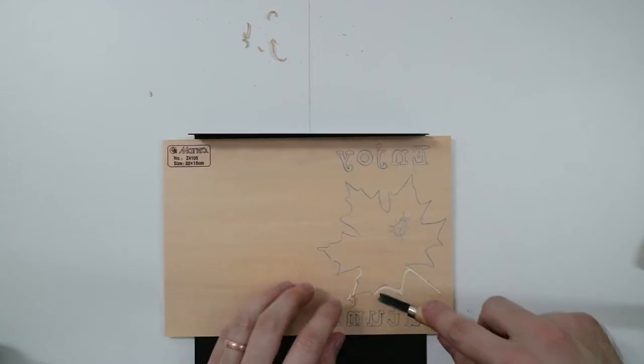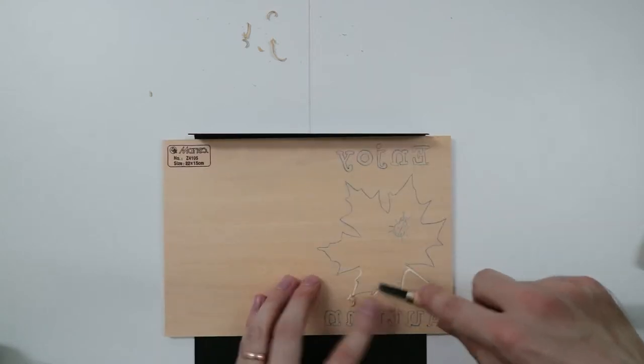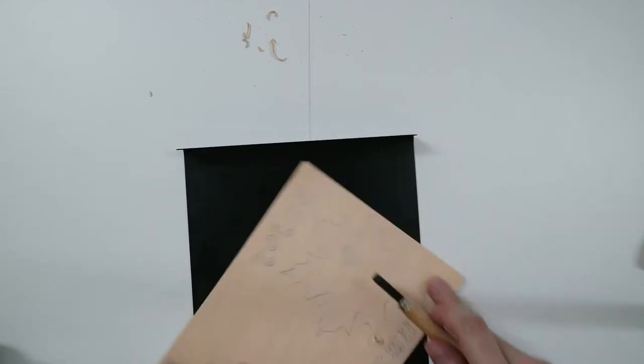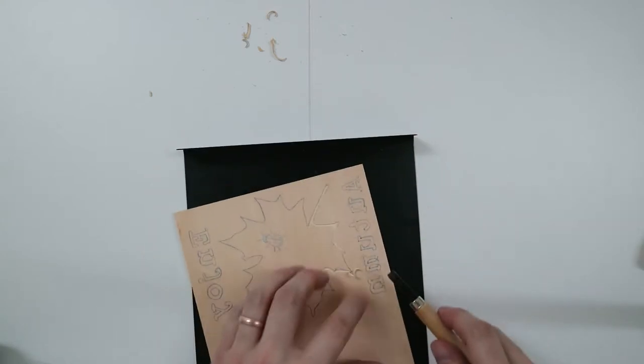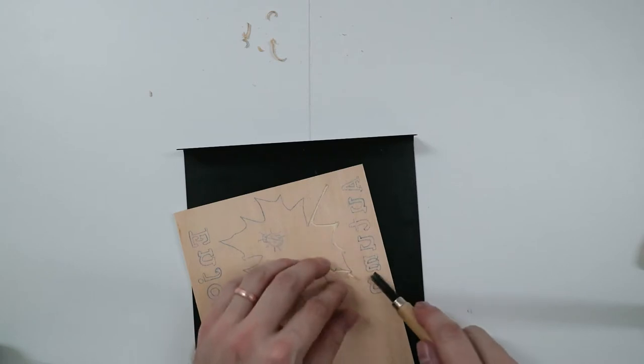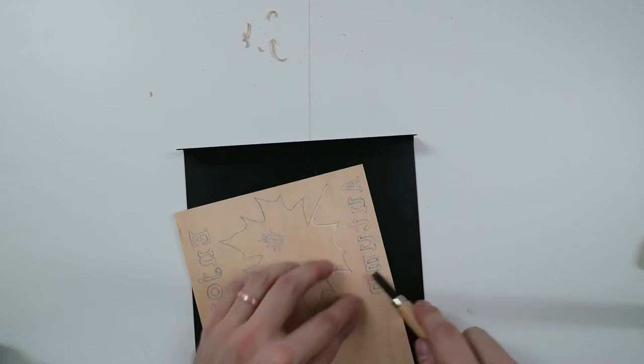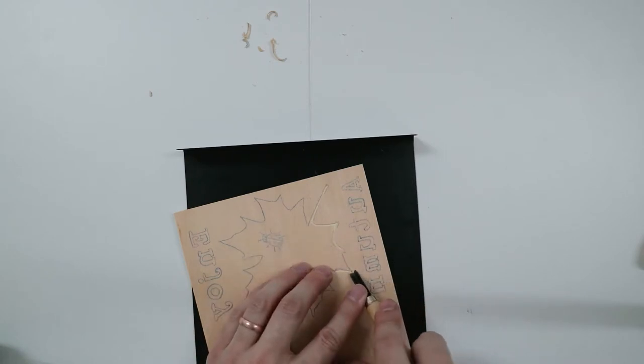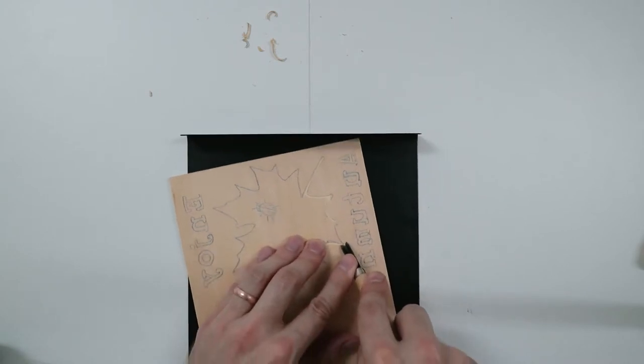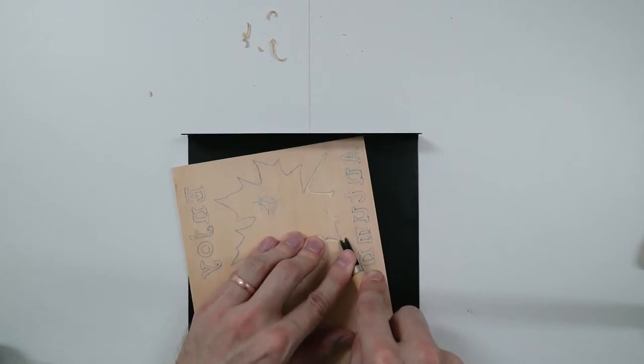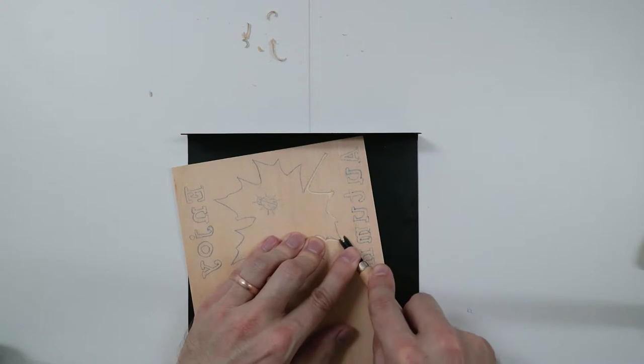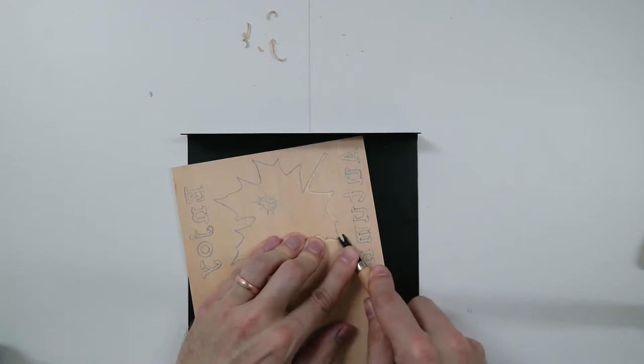Sometimes if you're doing round objects, it can be hard to keep the knife pointed away from you. And you don't have to go super deep with the cuts. You'll notice when you do the printing that sometimes even things that are pretty shallow will give you a nice print still.